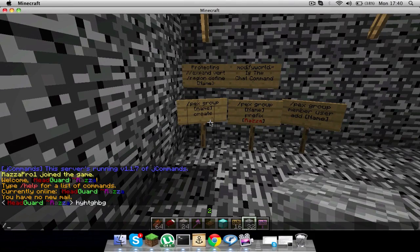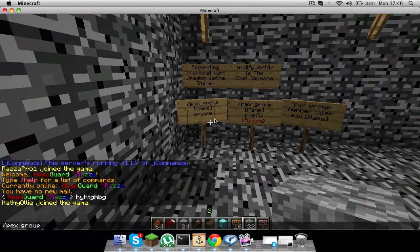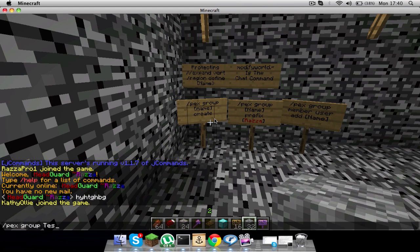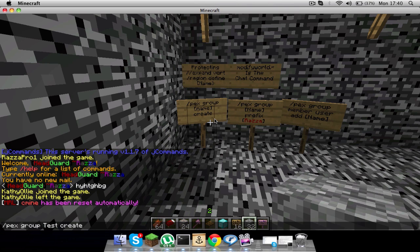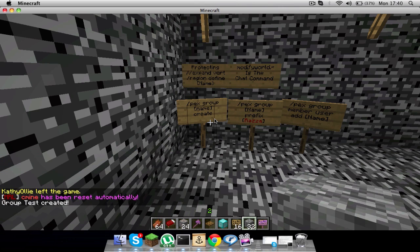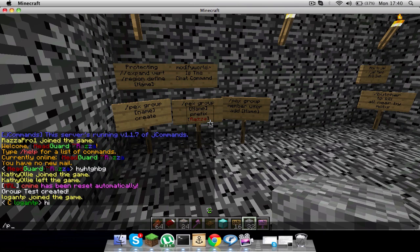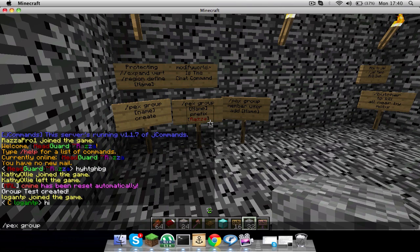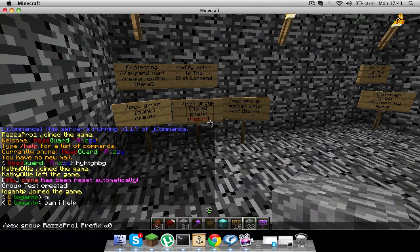So let's make a group. Slash PEX group - we'll do test - and then create. And I'll say group test create. Now I'll say group name and prefix. I do mine like this. I'm sick of people asking for help, really. And then I'll make it whatever. Group type of localize test.